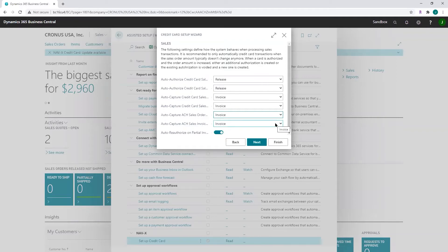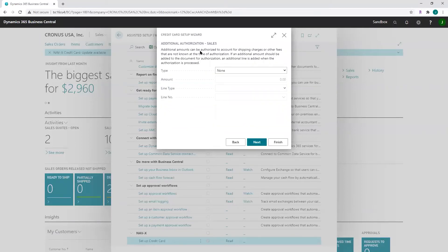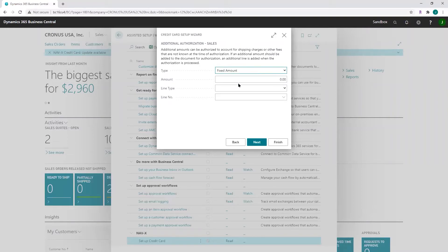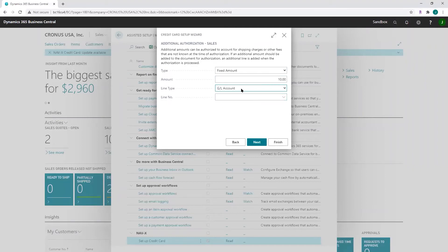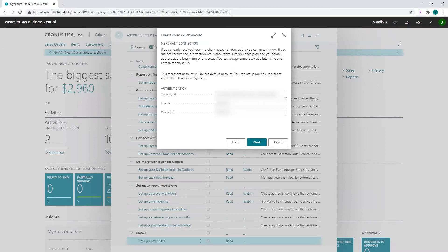'Reauthorize on partial invoice' — when an authorization is performed for an order and the order is shipped partially, the credit card is charged for the partial amount. If you check this setup, a new authorization is automatically created at the time of partial invoicing of the order. Additional amounts can be authorized for shipping charges or other types of fees. You can set this up by none, by a percentage, or a fixed amount, and choose whether the line should be a GL account or a resource.